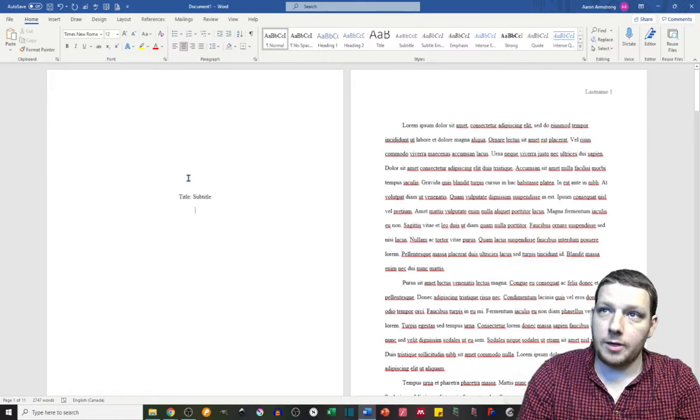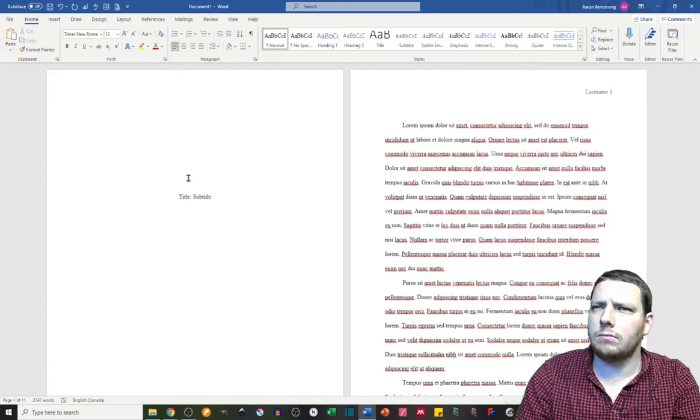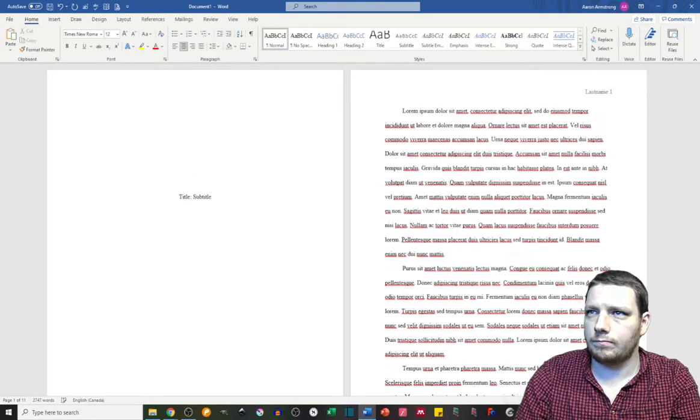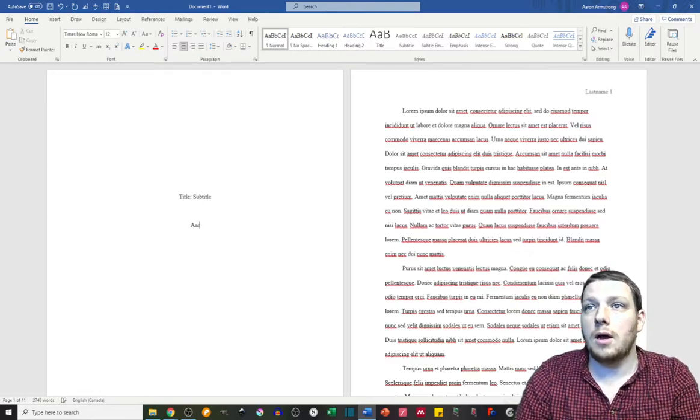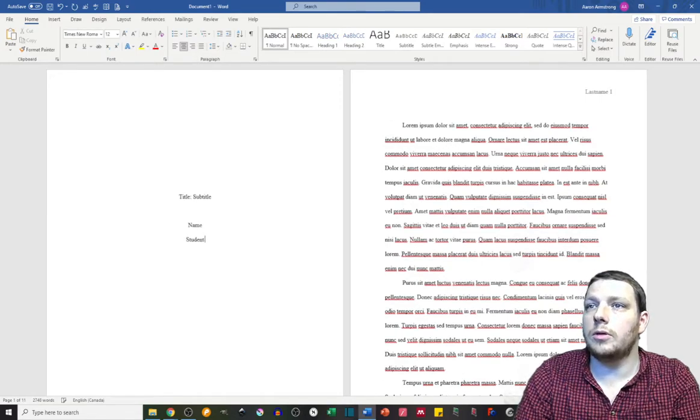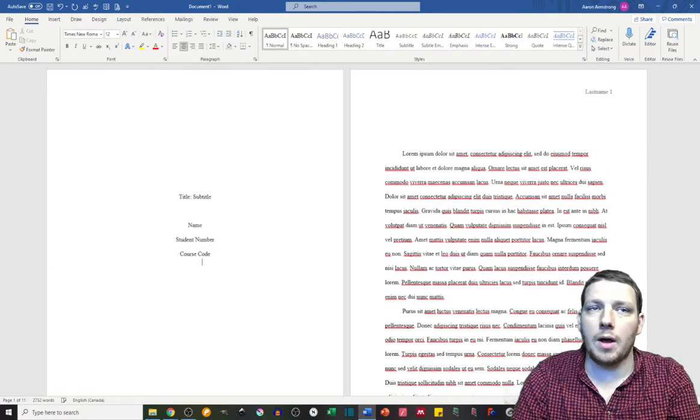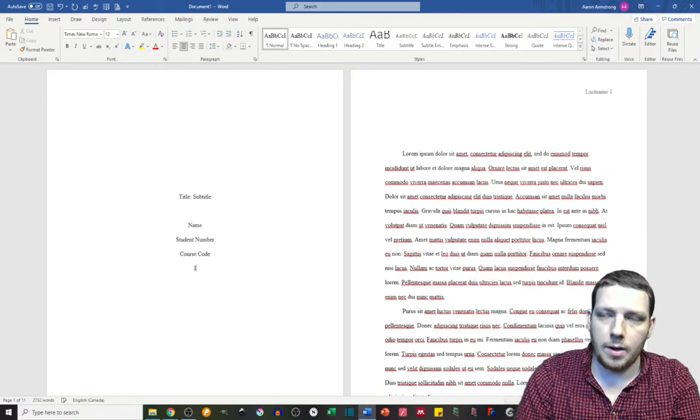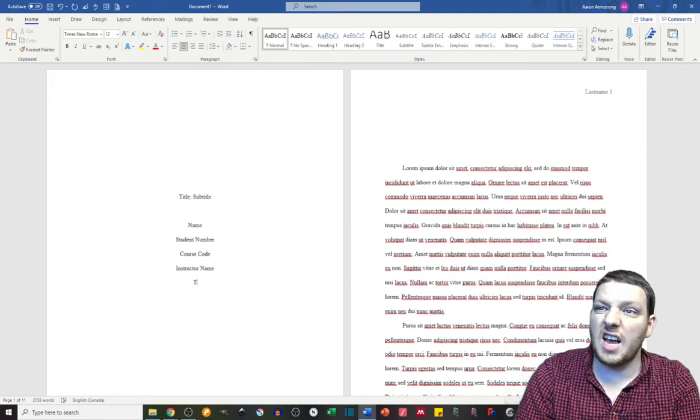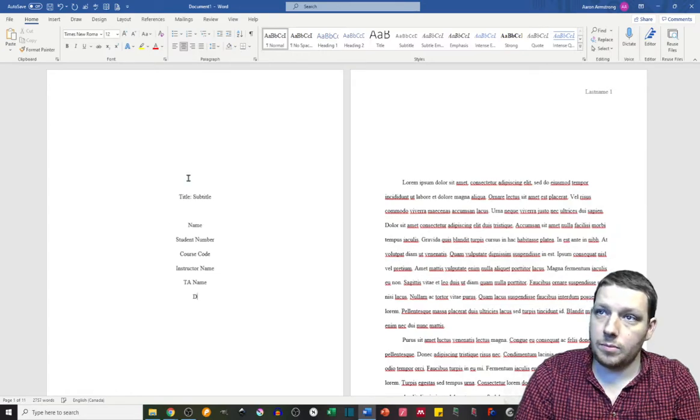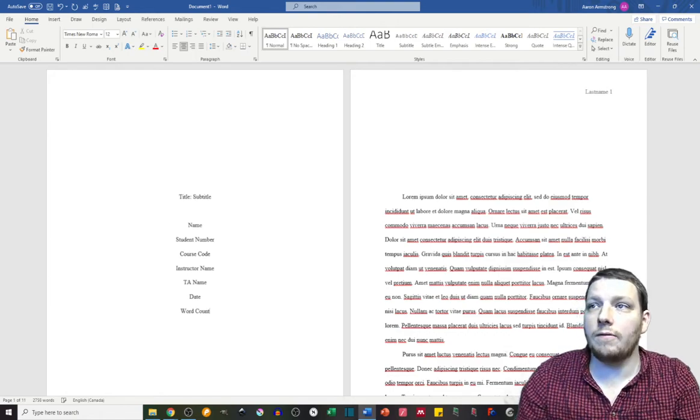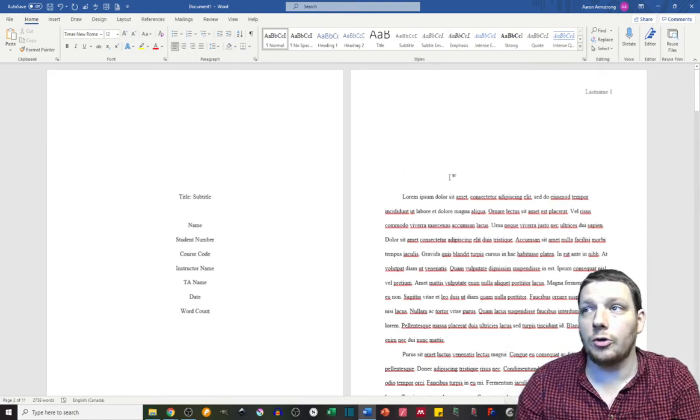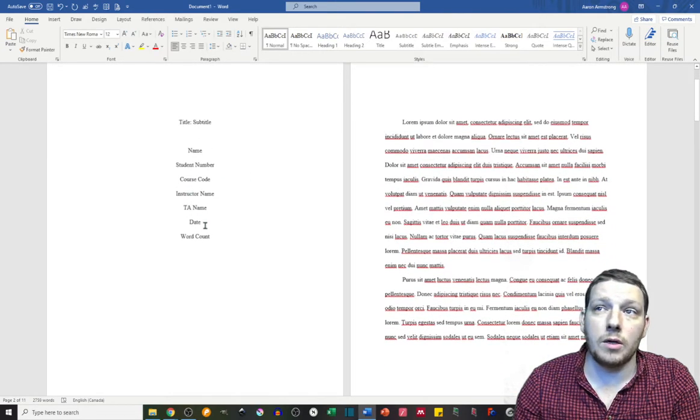On the title page, you then want to have, generally, I say have a couple spaces here before you actually include your information, which would be name, student number, course code. And these obviously vary by department, school, instructor, etc. But, instructor name, possibly a TA name, date of submission, and maybe a word count. Again, a lot of these are up to interpretation of your specific instructors or graders. There might be other stuff they want as well.